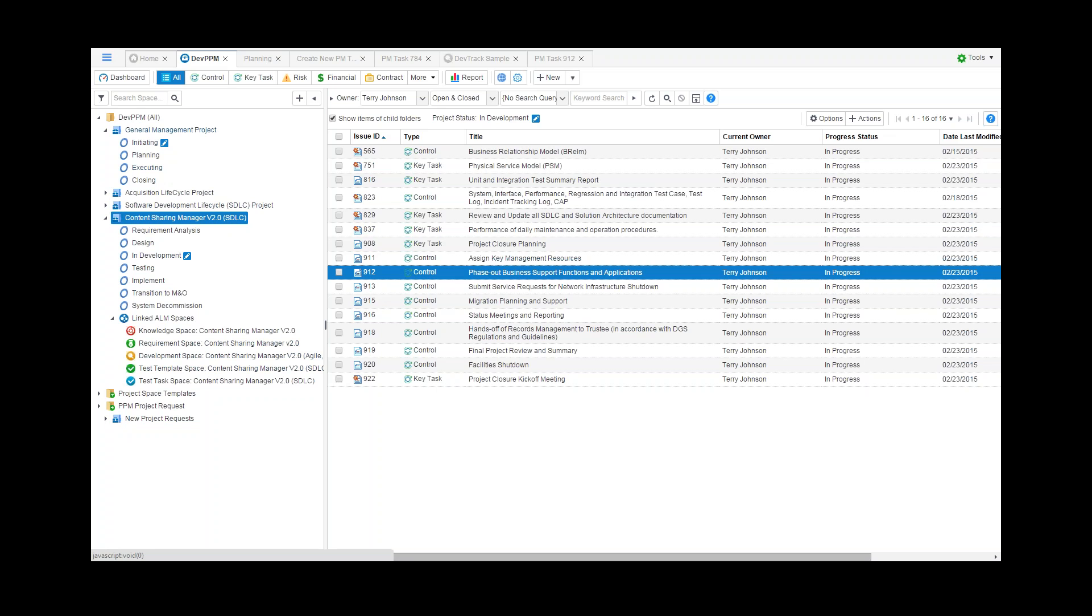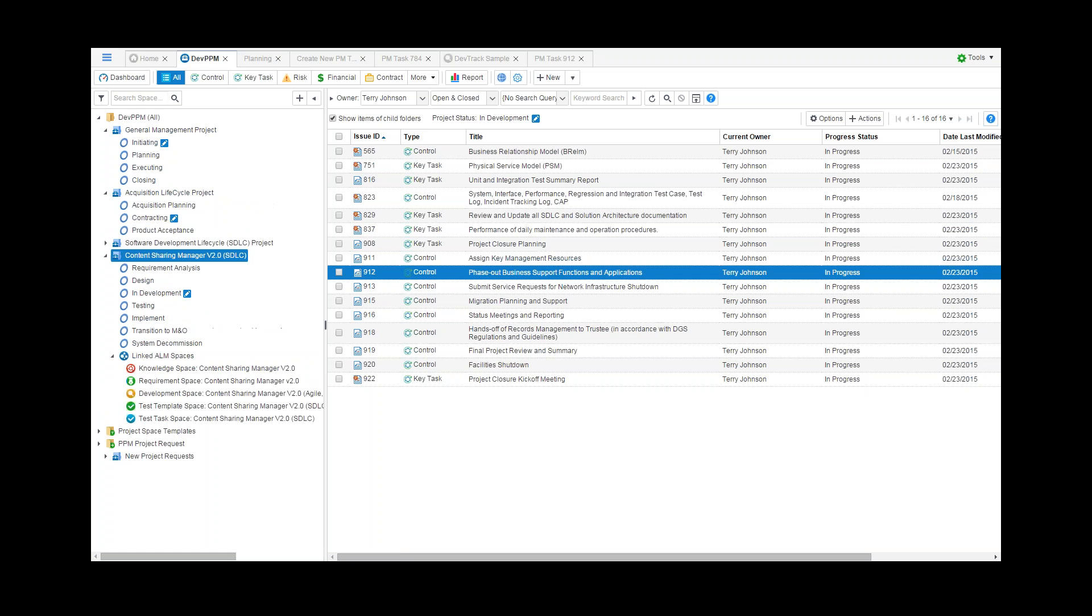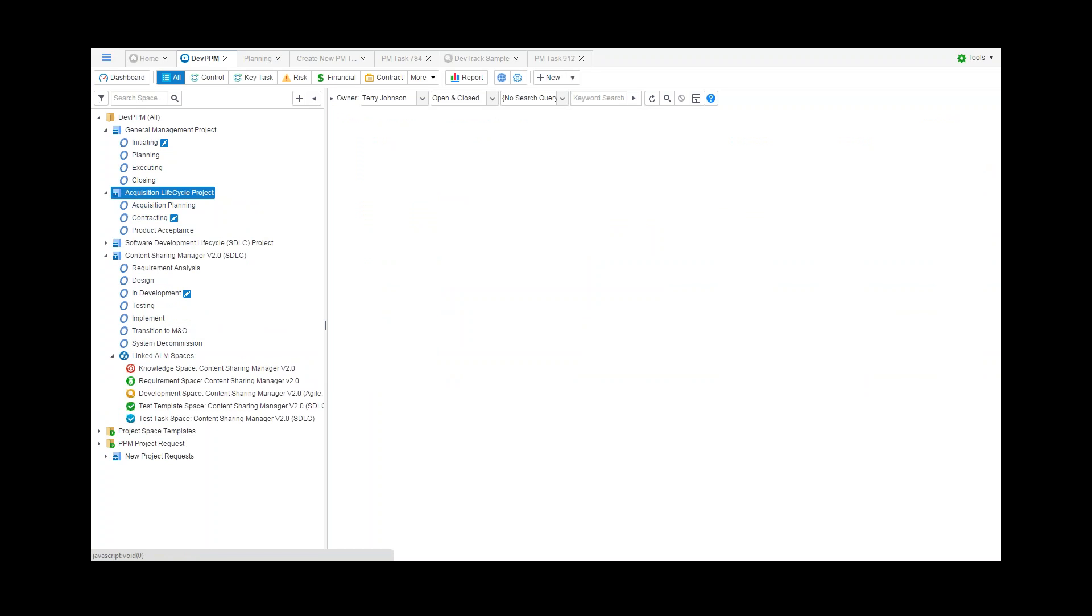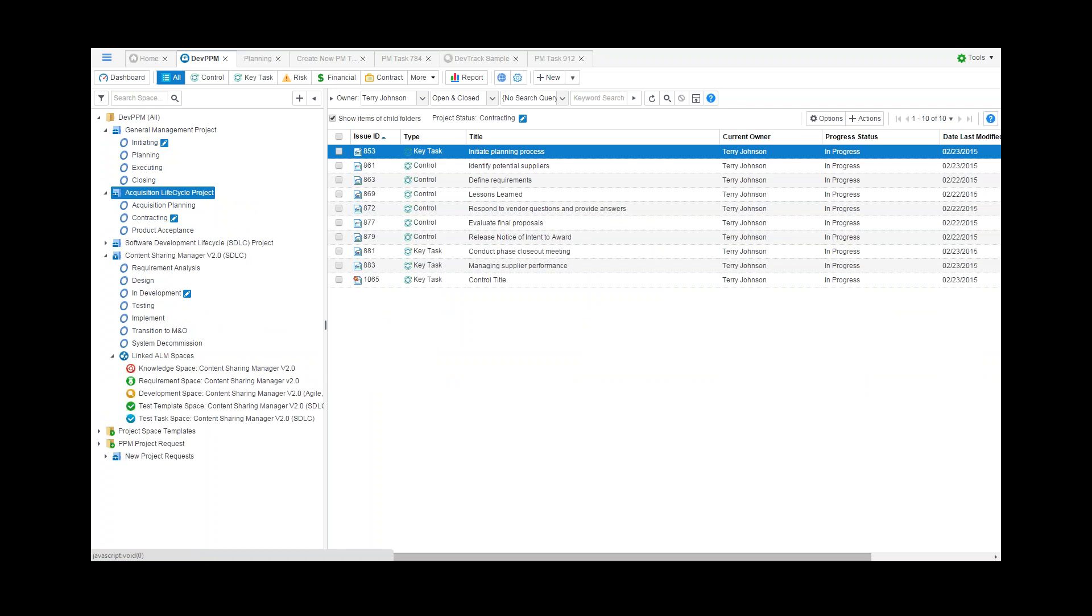An IT project, however, could be defined without linking application AOM spaces. An acquisition lifecycle project could be defined with simple three milestone states where the key tasks, the management tasks, are defined to be mainly for controlling the quality of an acquisition project.